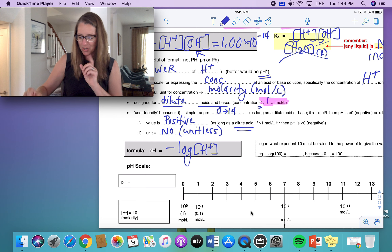Here are the formulas. pH gives you the hydrogen ion concentration, and if given the hydrogen ion concentration, you can calculate the pH. The pOH is equal to the negative log of the hydroxide ion concentration, and the inverse is 10 to the exponent negative pOH.